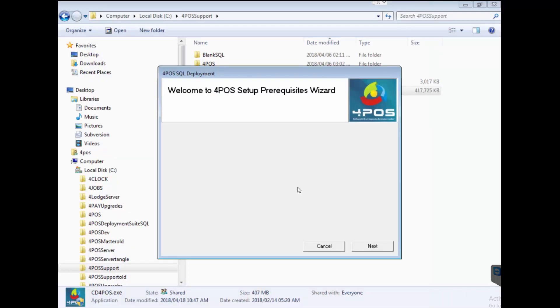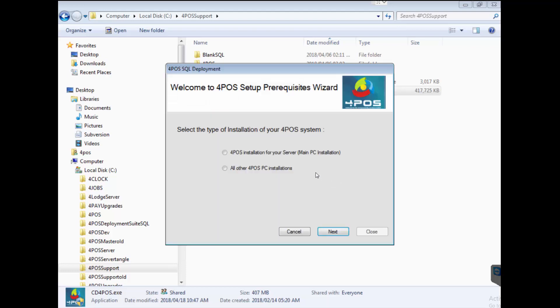Once I'm happy with this I'm going to click on next. Now the question is, is it the main computer, the first computer, the server machine - lots of different ways of calling it, but it basically tells us that this is the machine where the database is going to be stored, where the 4Pos installation is going to set up the domain controller that will control everything and so on.